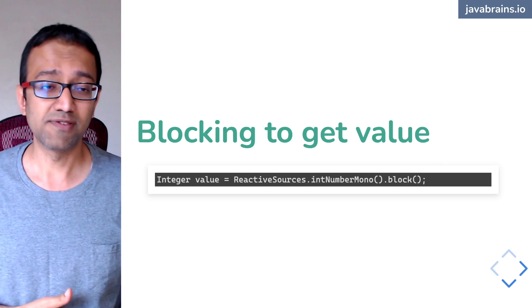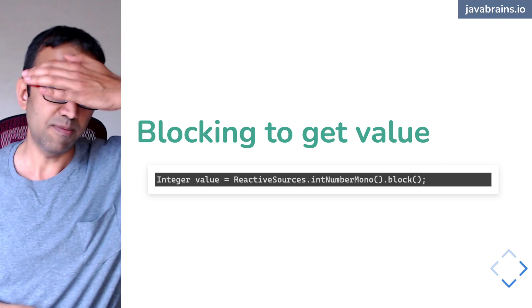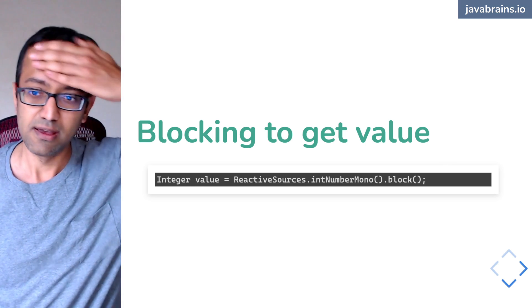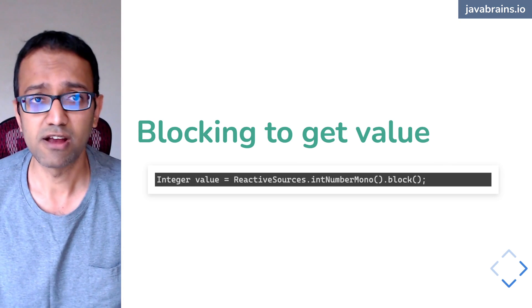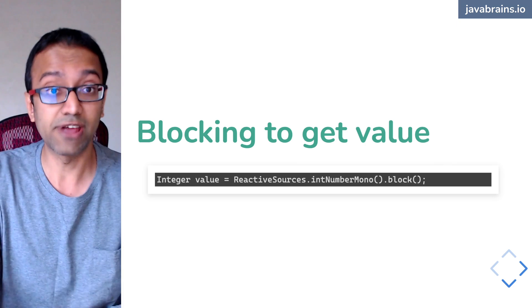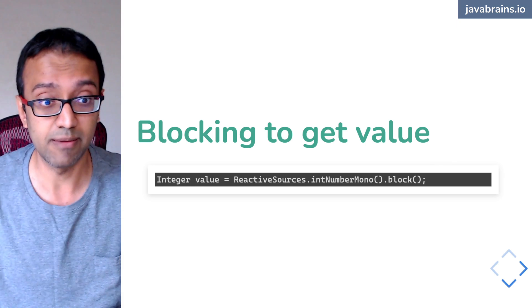Let's go back to this. So I was talking about how we block values, right? We blocked when we wanted to get a value from a mono.